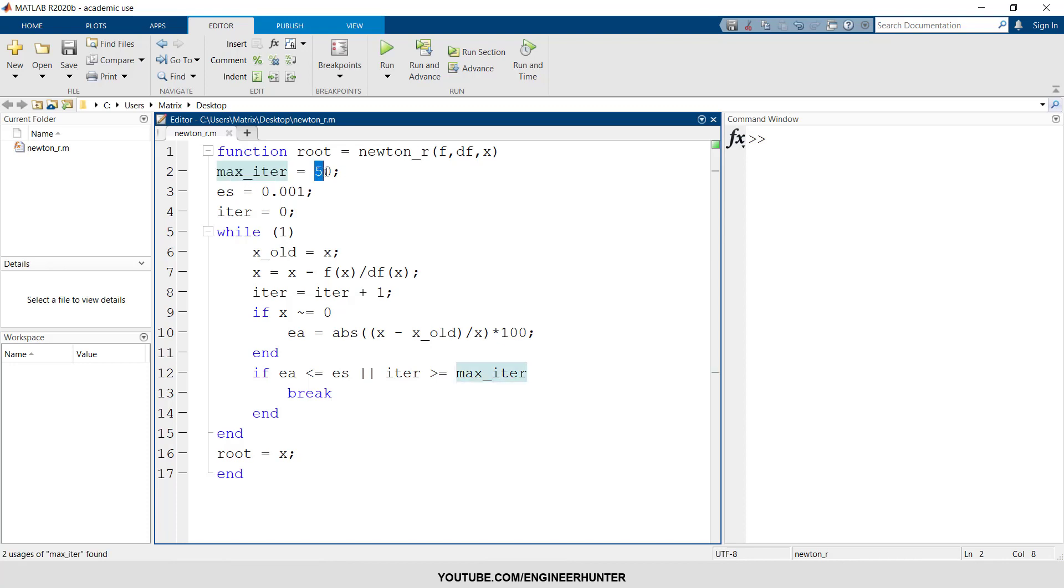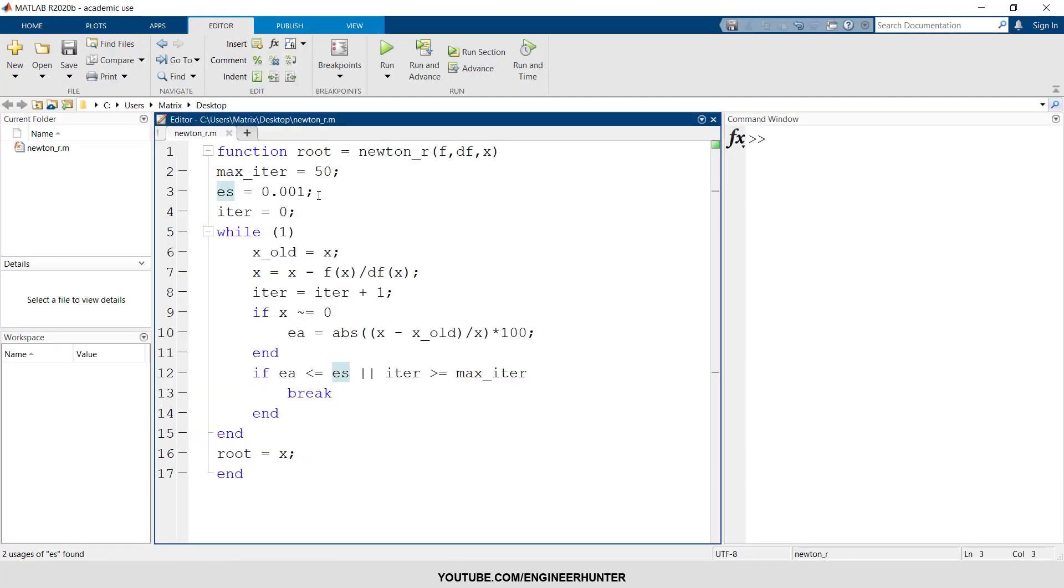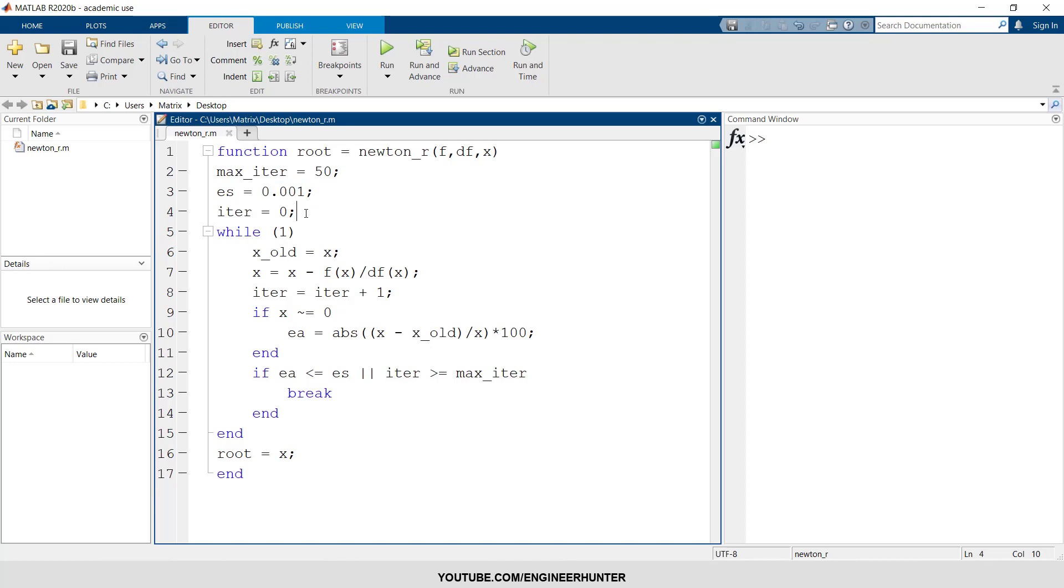And this is the maximum iteration number. So you can put more value, but in this case I put 50. And ESD is the defined error. Like I said, we need to use this to compare with the epsilon_a to prove that the solution is justified. So the smaller this number, the better the resolution is.